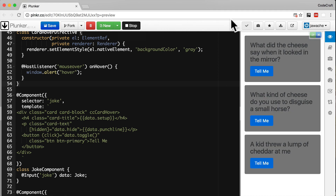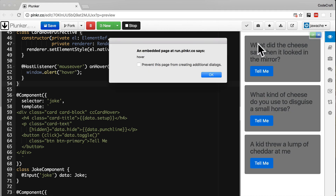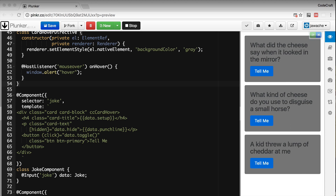Now when I hover over the joke, an alert pops up with the text 'hover'. But we don't want to show a popup — we actually want to hide and show the punchline.